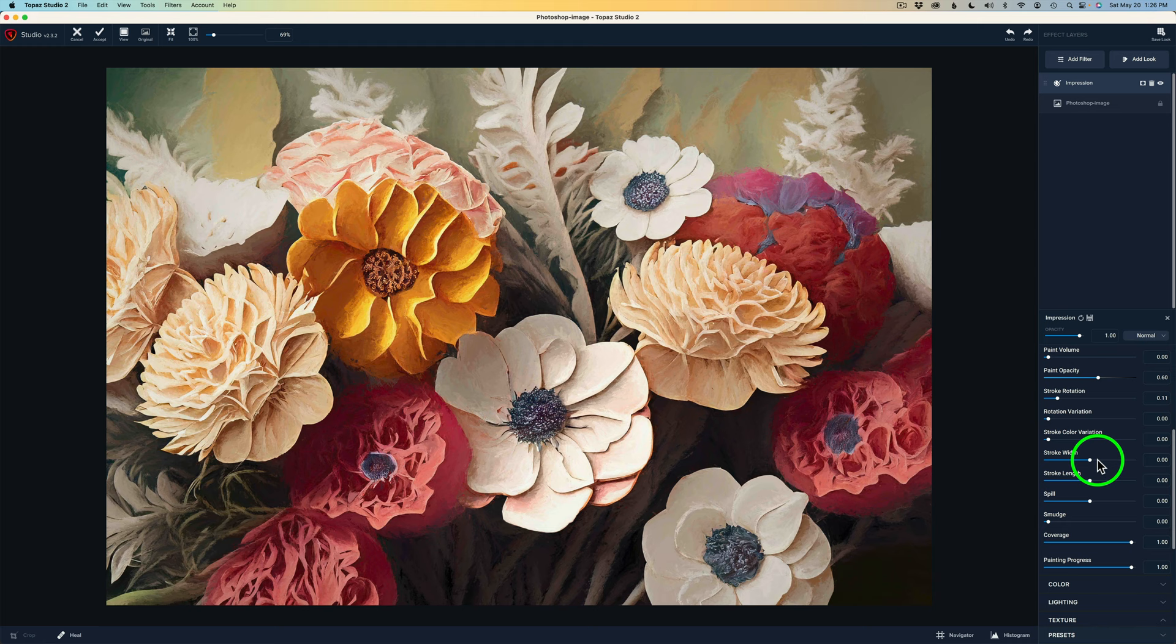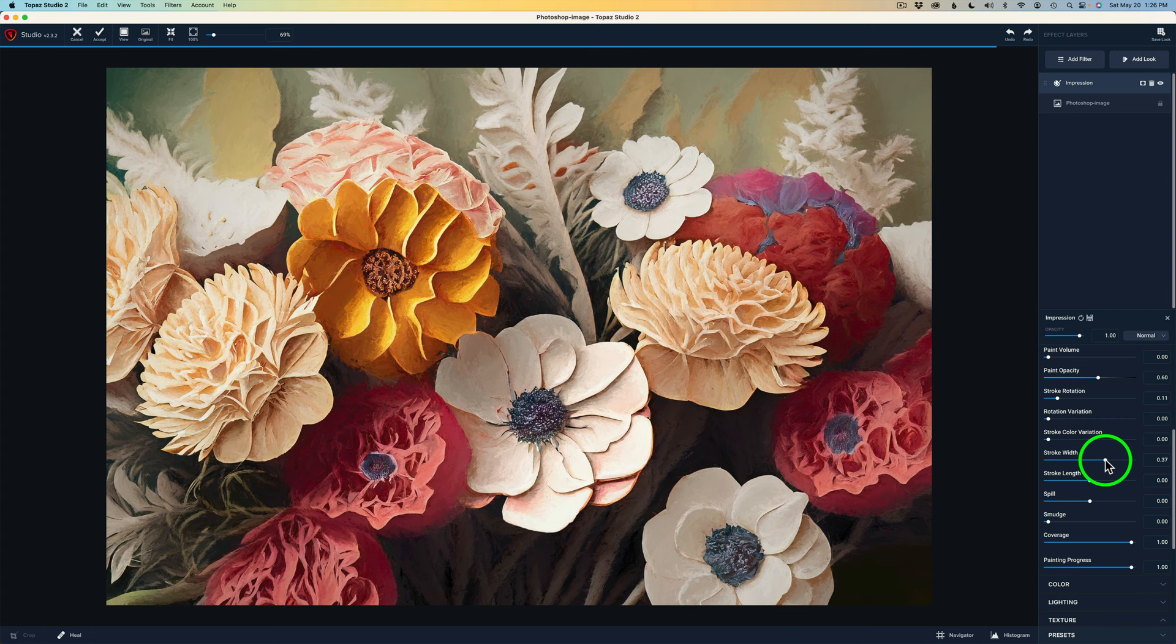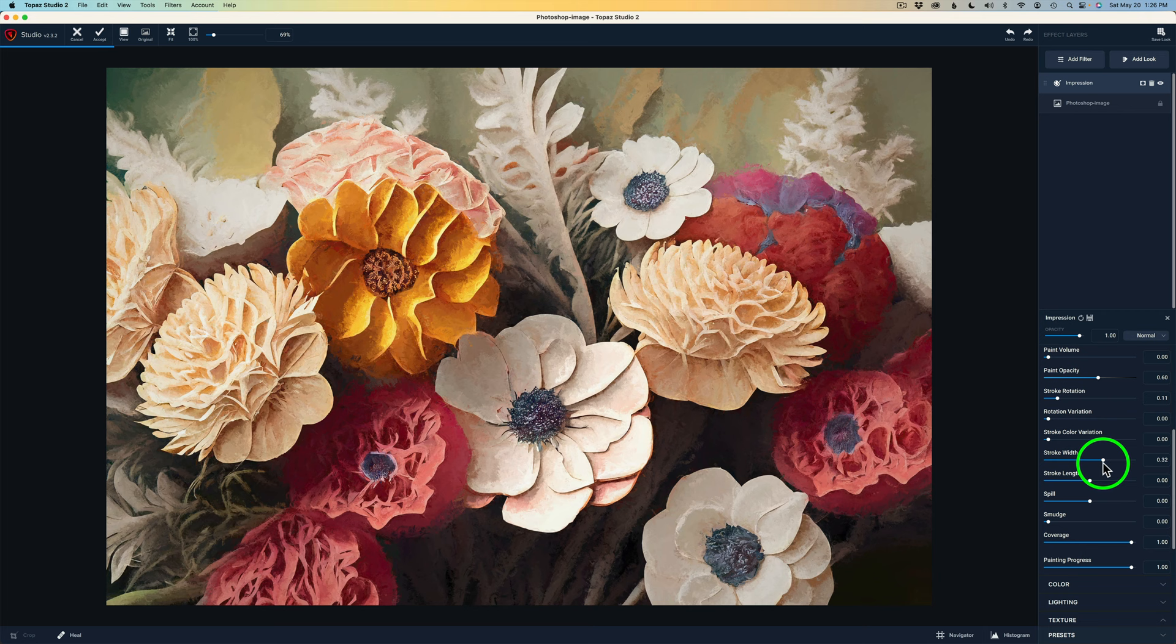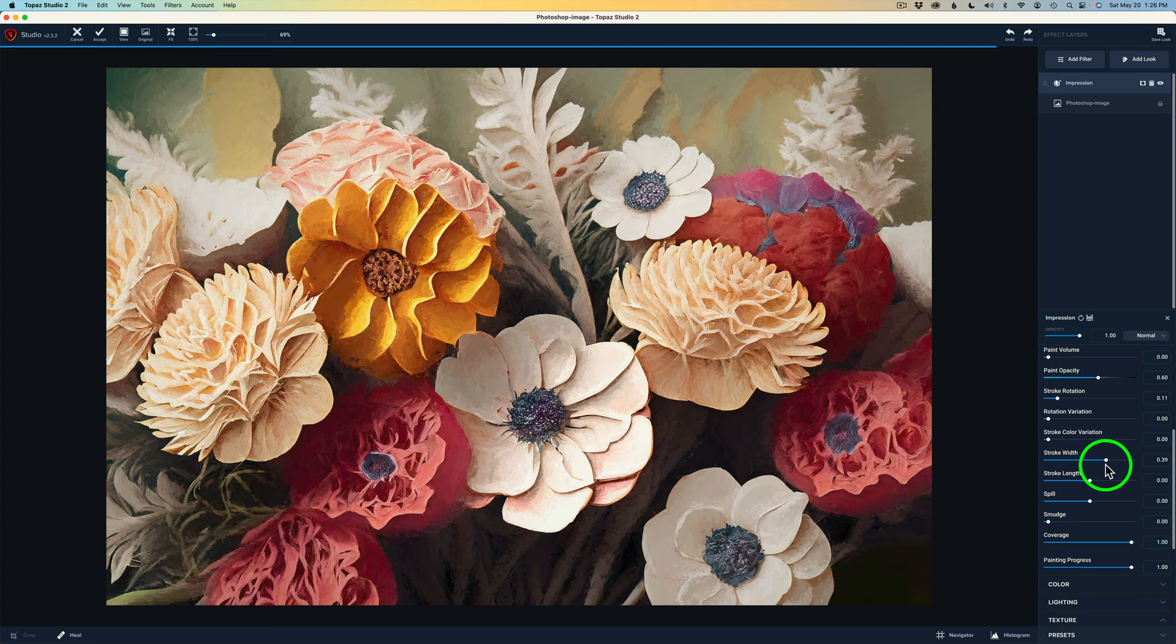And now we can work with the stroke width. And I'm going to drag this to the right. And this will just widen out those strokes. You see, as I really start to move it, you can see not a whole lot is happening. Because that stroke is pretty narrow to begin with. But I drag this over to right about here, 40.